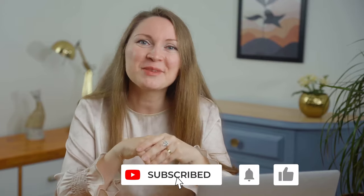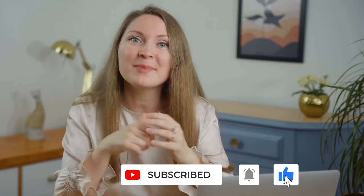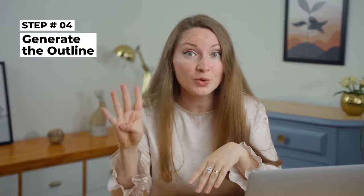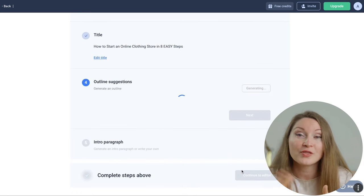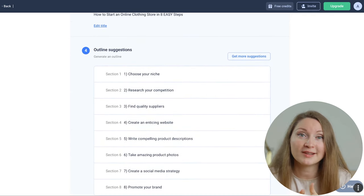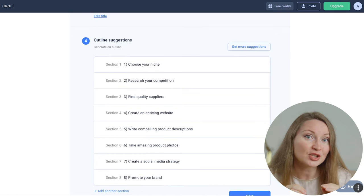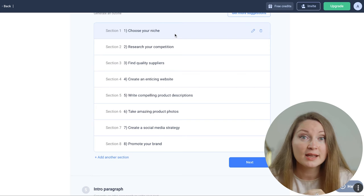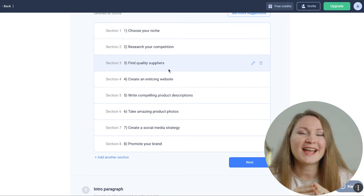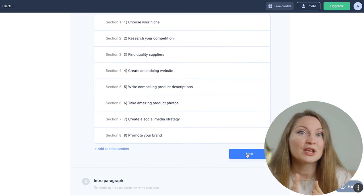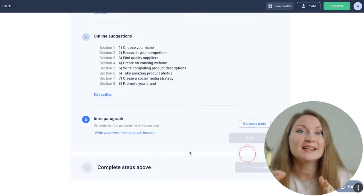If you find what I've shared so far helpful, give me a like — it really motivates me to work more on this channel. Subscribe and hit the bell button to get more of my videos in your feed. Step number four: generate the actual outline. Now that you've got a title, AnyWord can suggest the whole article outline. These sections seem to be based mostly on the description I gave at the beginning, but the tool definitely added several additional sections I didn't even think about.